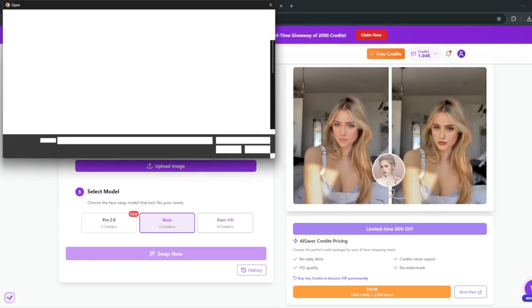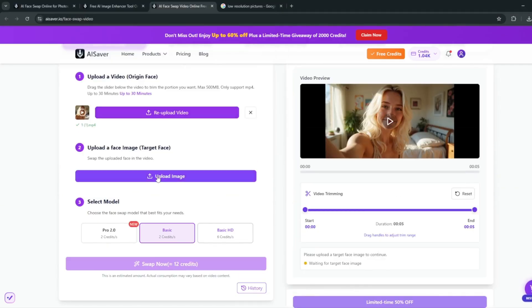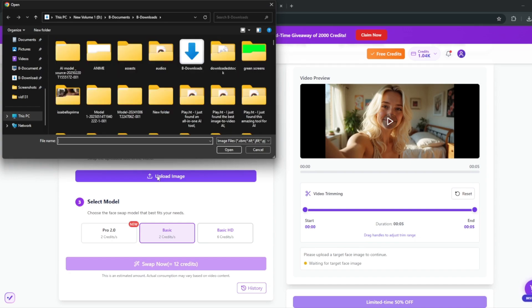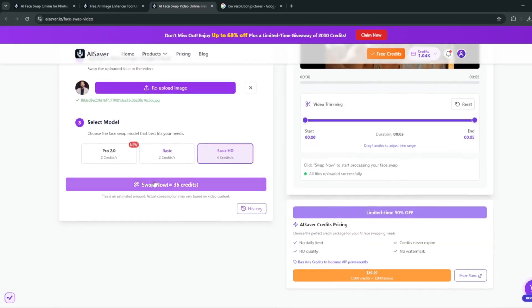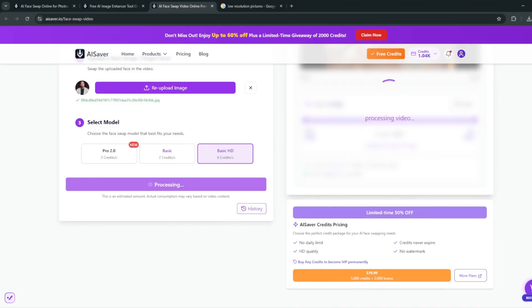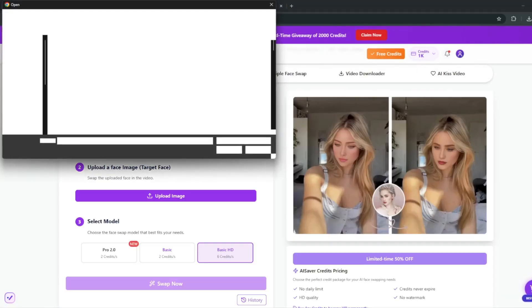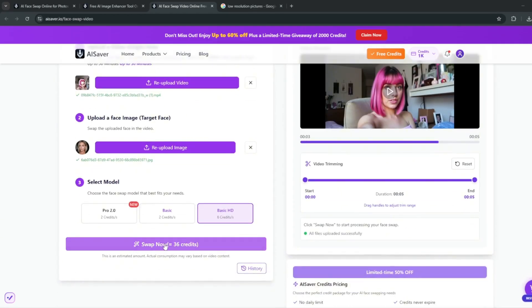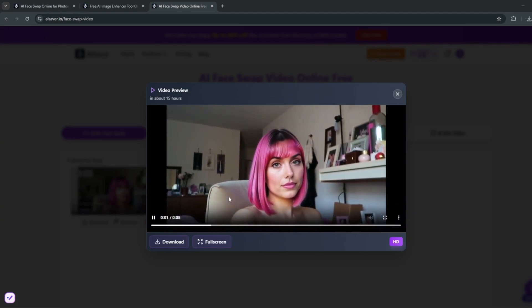Upload an original video and then upload a target face. The best part is that they give free credits for video face swap as well. You can choose basic or basic plus HD, trim the video if you want, and then go ahead and swap. It is done, and you can see it did a very good job with the result. I put in another video, used the same face, swapped the faces — and once again the AI tool swapped the face really well and it looks very realistic.